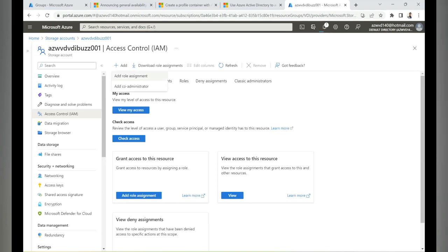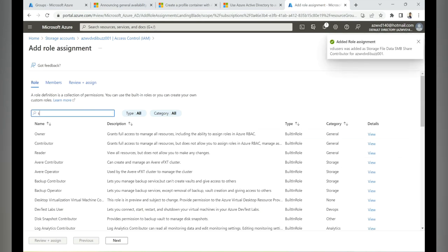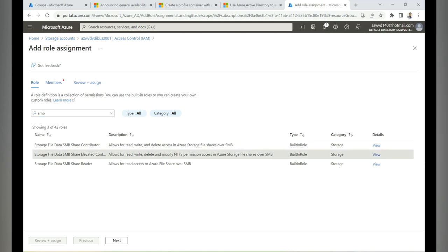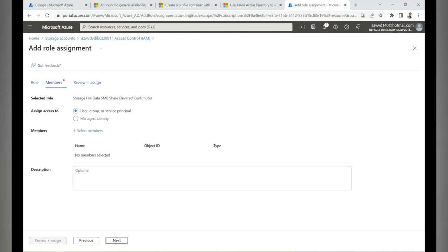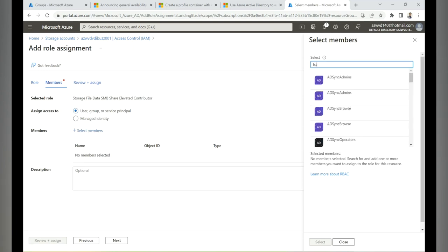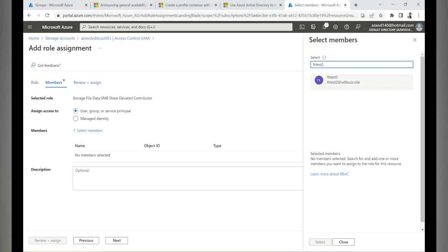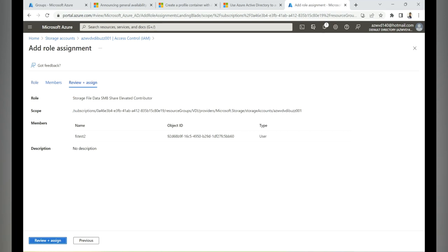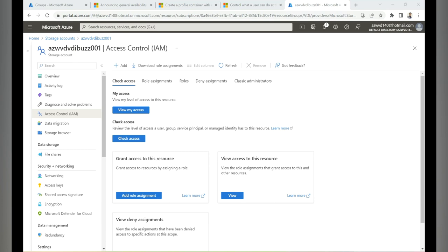Now add one more role for the administrator. Repeat the same procedure, search for SMB, and this time select 'Storage File Data SMB Share Elevated Contributor' — the highest privilege, allowing NTFS permission management and share deletion. Add the member admin user 'fstest2,' then Review and Assign. Share-level permissions are now complete.